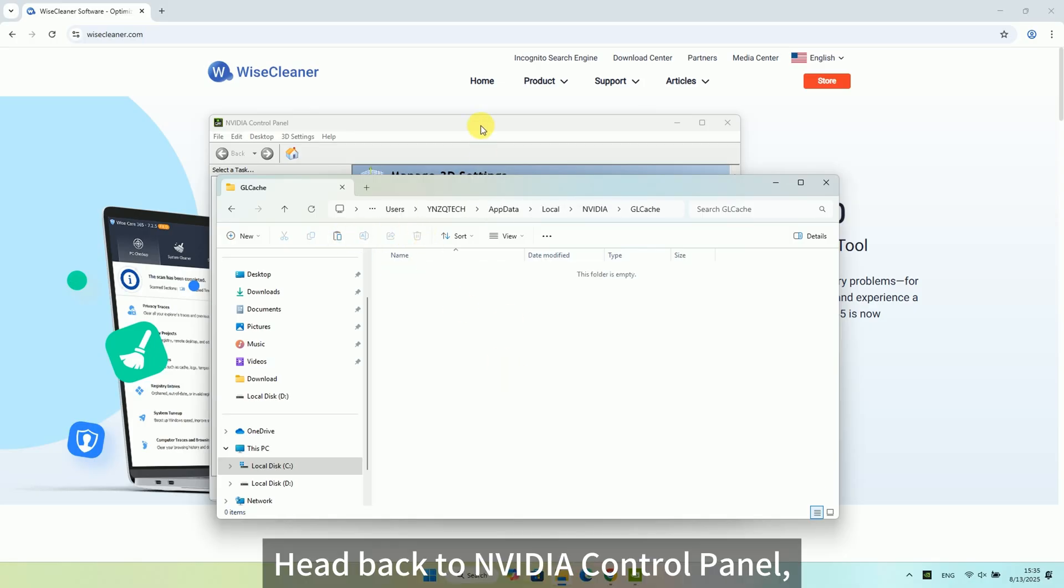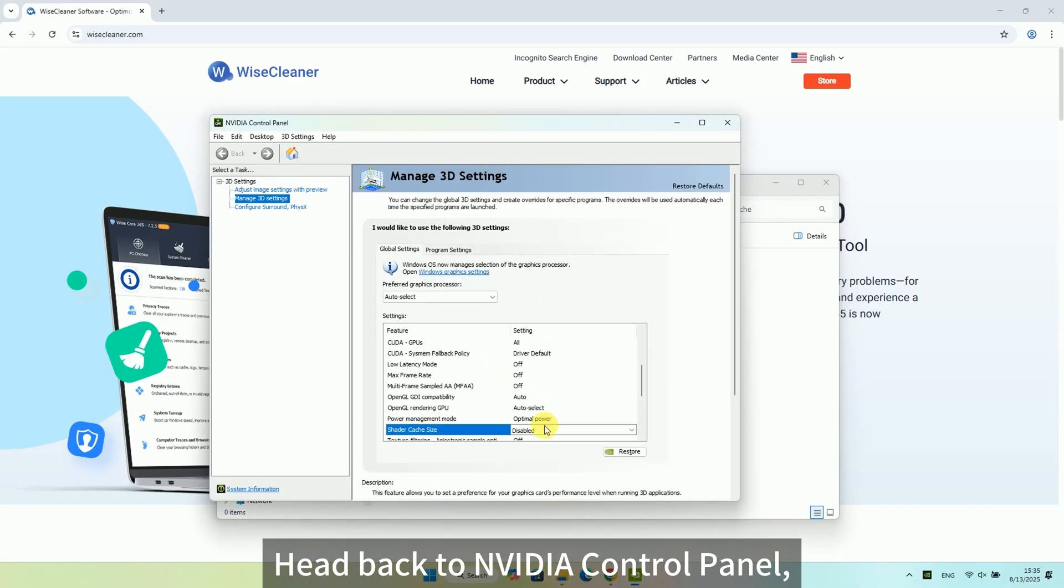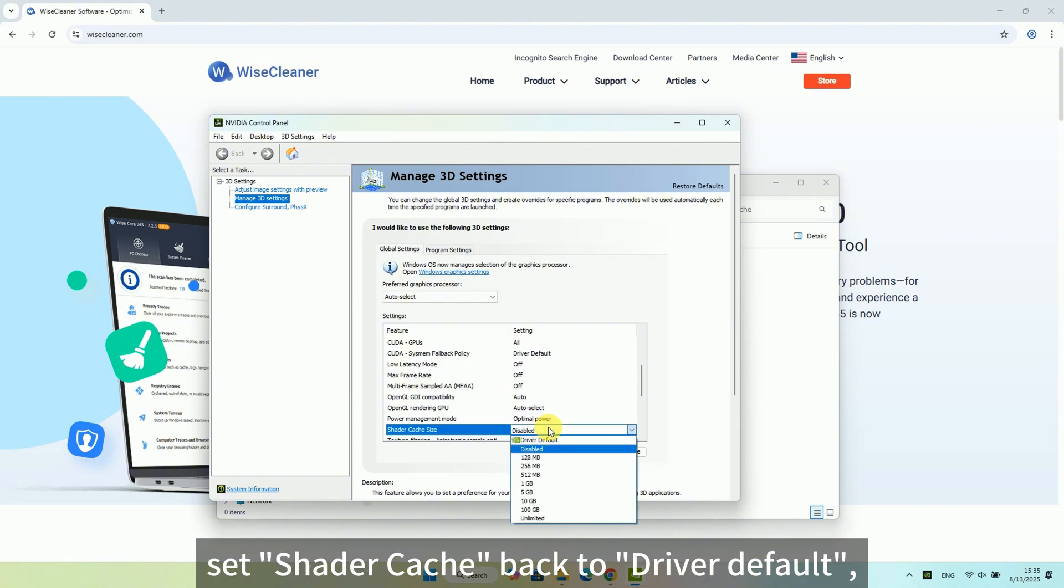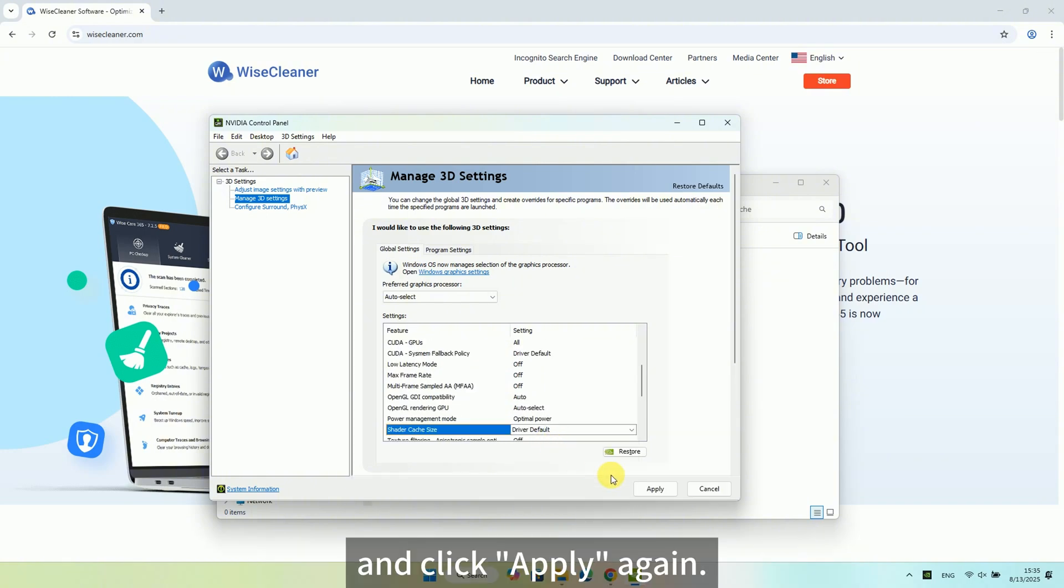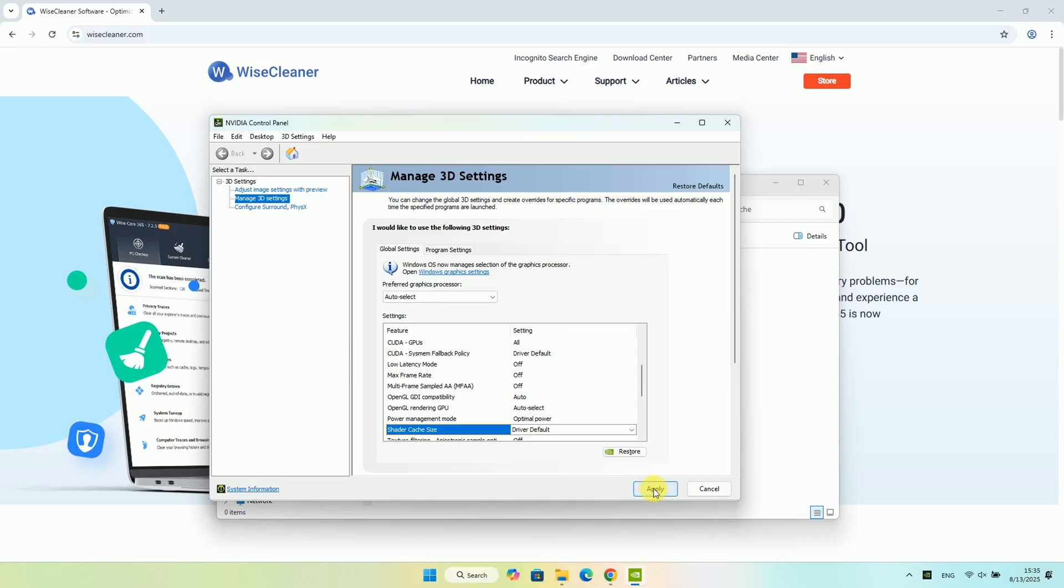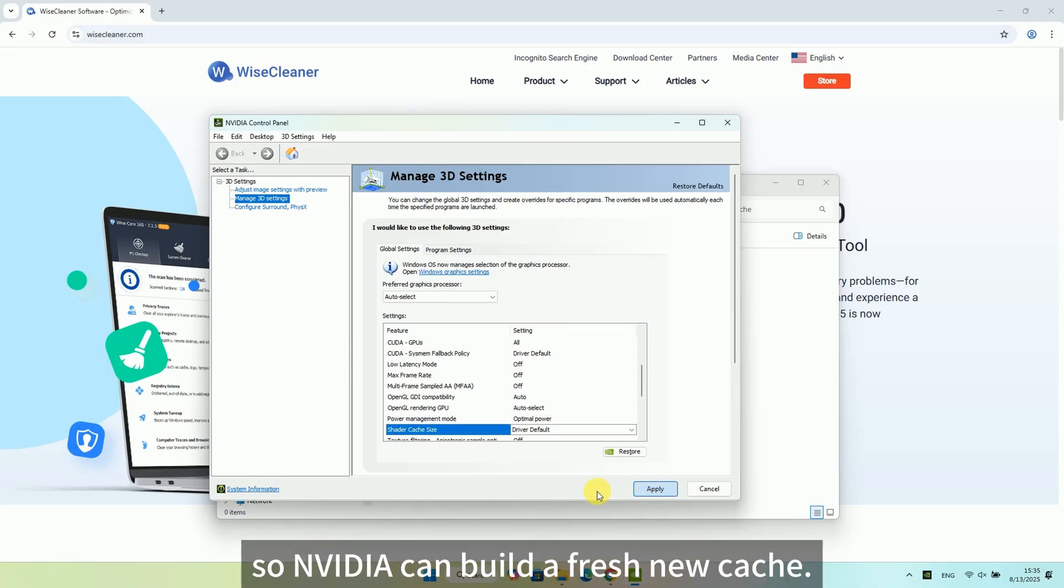Head back to NVIDIA Control Panel, set Shader Cache back to Driver Default and click Apply again. Give your PC a quick reboot so NVIDIA can build a fresh new cache.